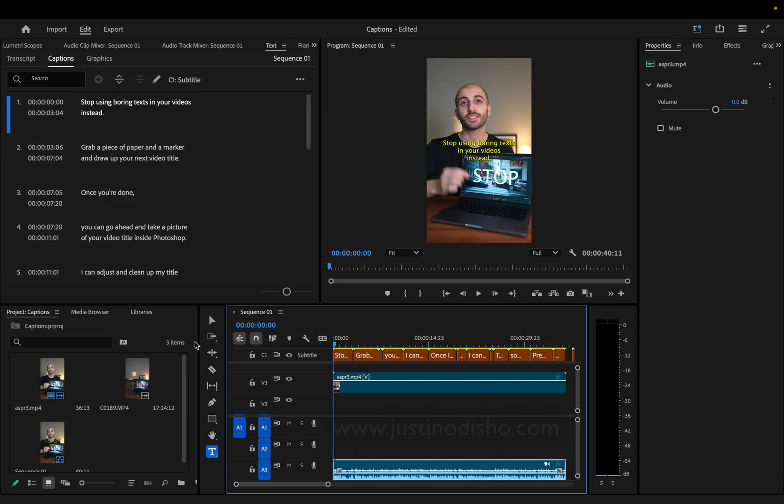My name is Justin Odisho. If you enjoyed this video, thank you for watching, and check out my channel and content for more.